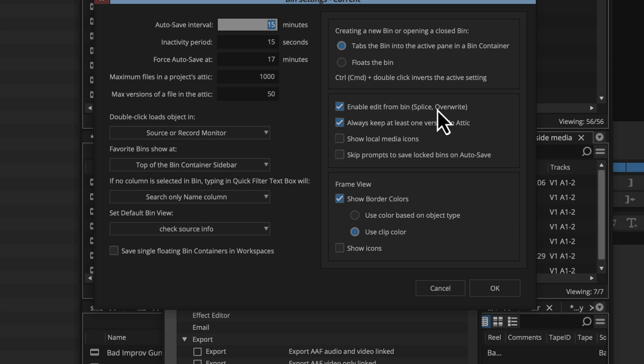It'll use the in out points that are already there if they're set. If they're not set, it's a little trickier. It'll either use the whole clip if the last time you had the clip open, the playhead was at the beginning. If it's not, it'll use where the playhead was as one of the markers. Anyway, that's a useful thing.